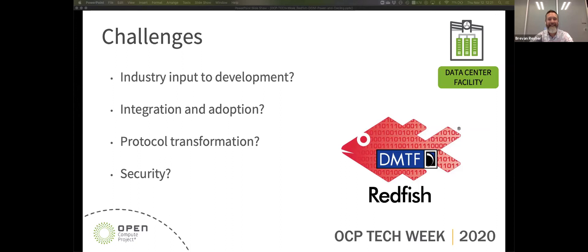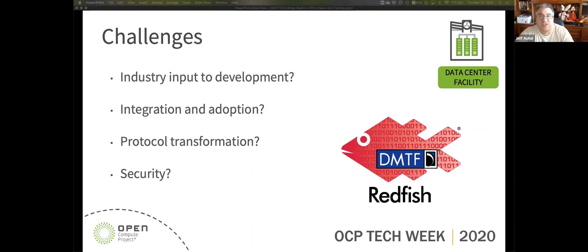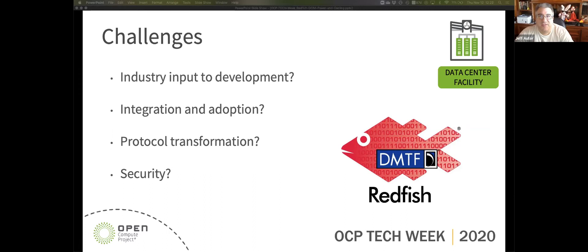The first thing I'll point out is that the power distribution unit models that were shown here have actually been published as a 1.0 standard at the end of 2019. For those of you not familiar with Redfish, it's extremely simple to add additional data and more equipment to the models. It doesn't break anything — it can all be done in a backward-compatible way. We do this all the time.